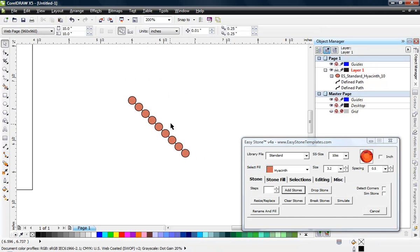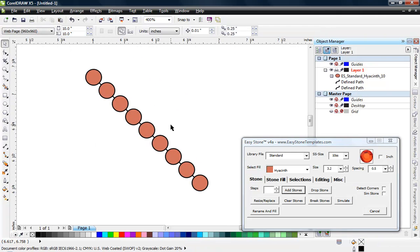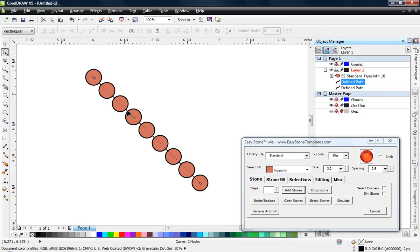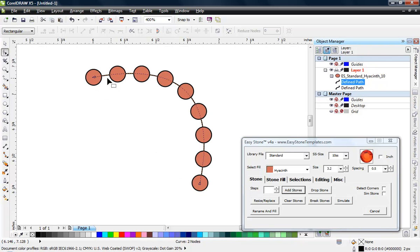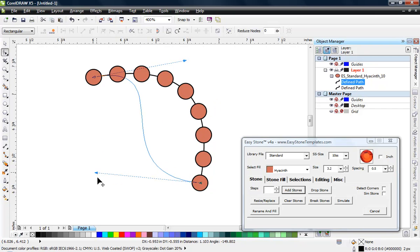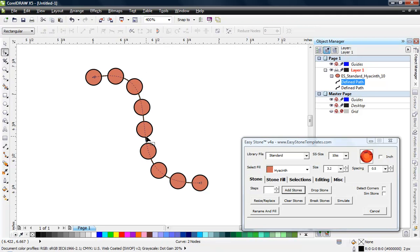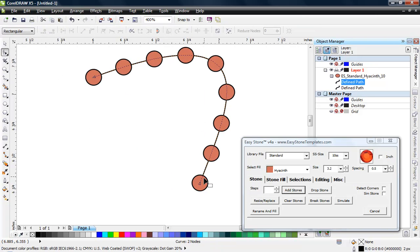The most powerful thing here in Easy Stone — and there are only two rhinestone programs that have this function — is that when adding stones, especially outline stones, they're always connected to a path. What we can do is edit that path. It's a curve object, and I can click on it and drag, and those stones move with it. I have control handles where I can control that curvature of the line in a multitude of ways.